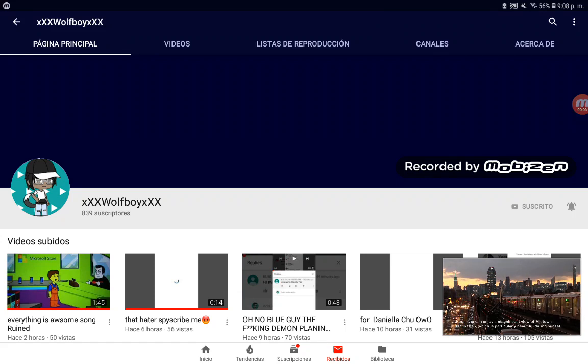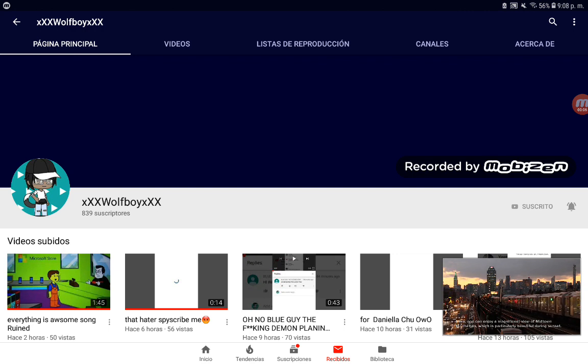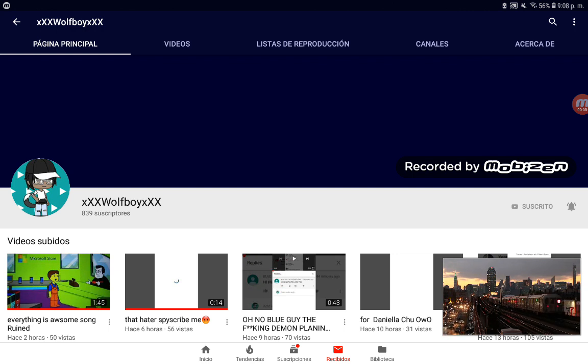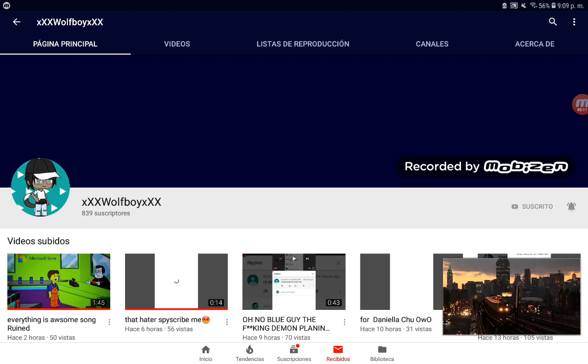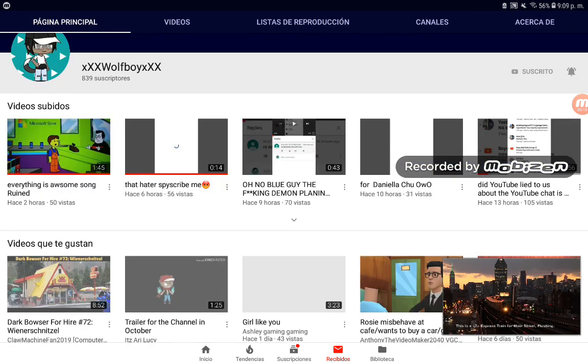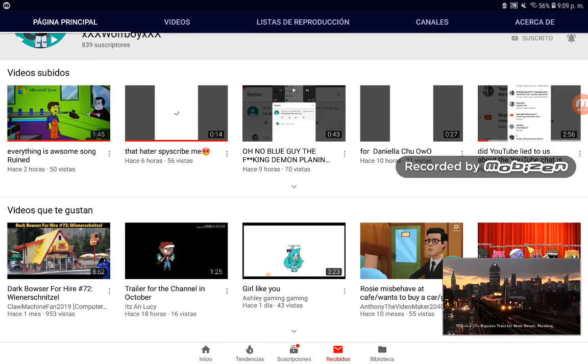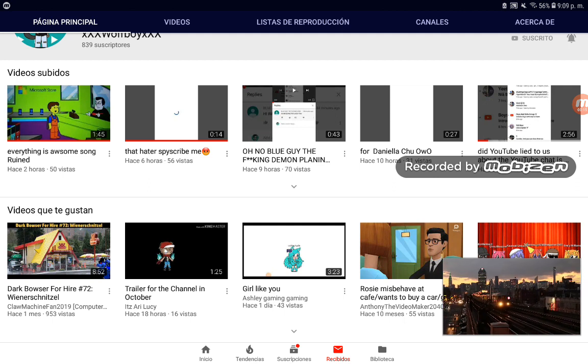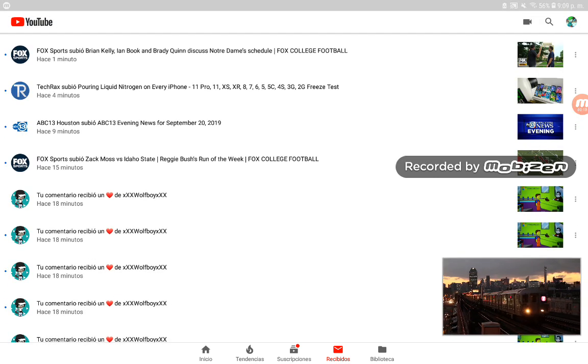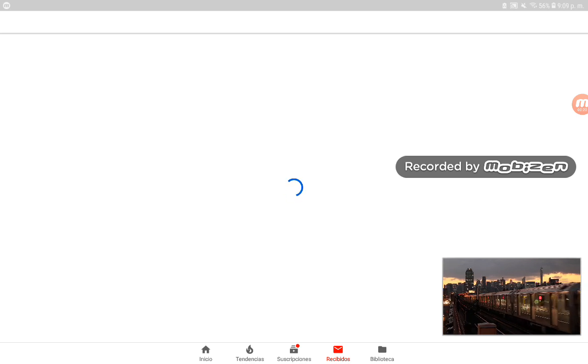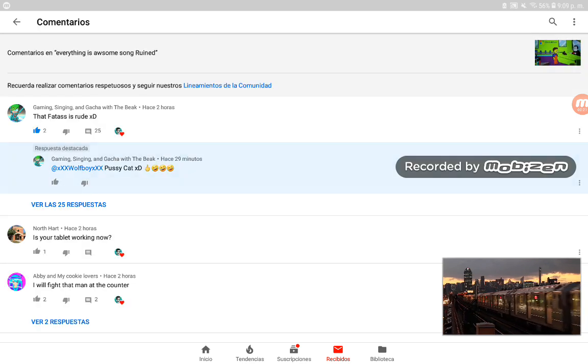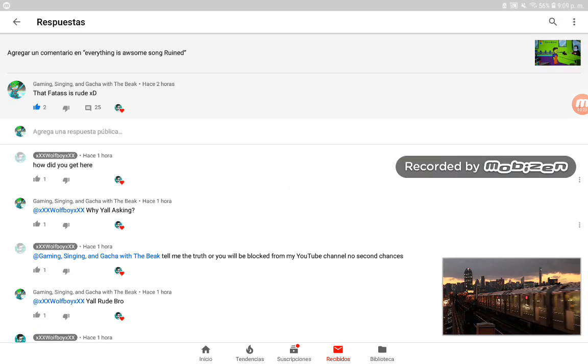Hey guys, The Week here. Making this video right now because this person called XXX Wolf Boy XXX is complaining like a victim, and I'll prove it. Sorry for my voice guys, so here's what happened.